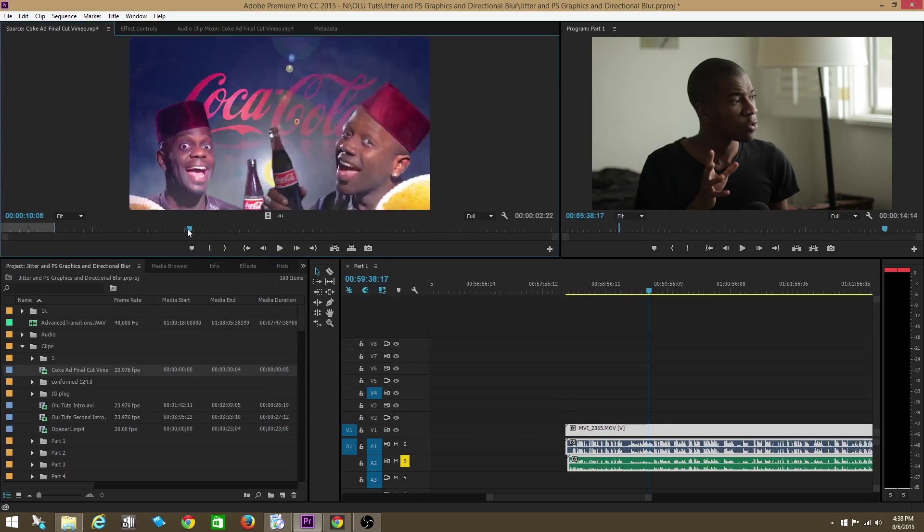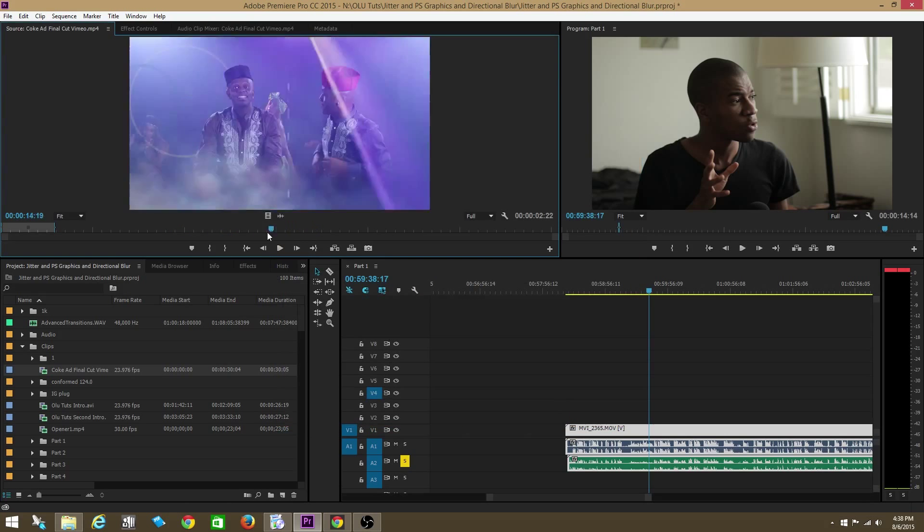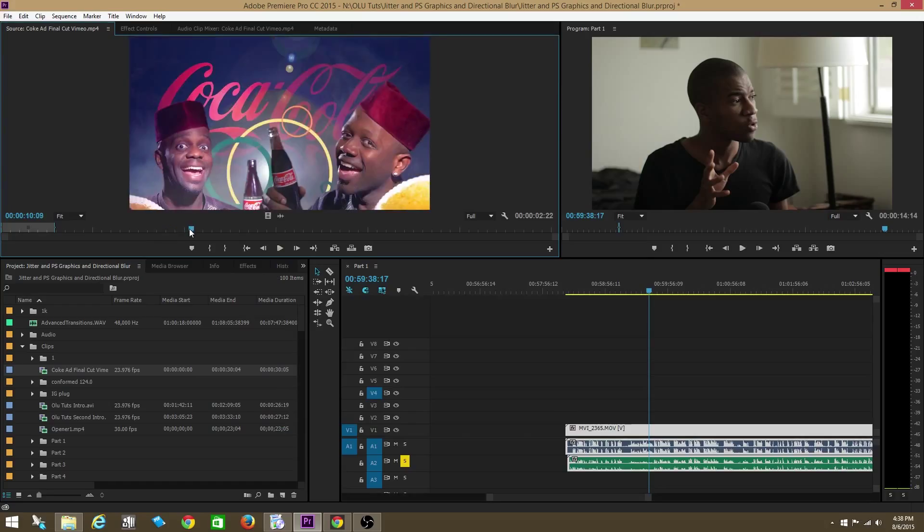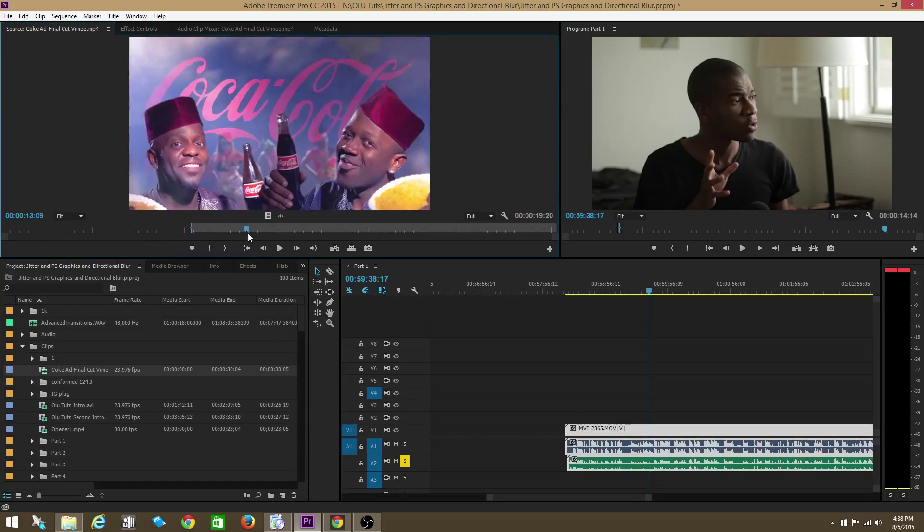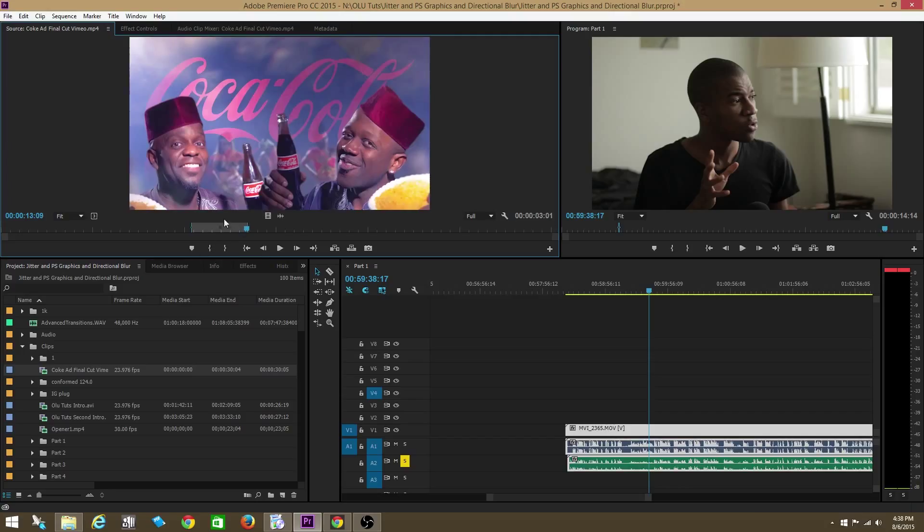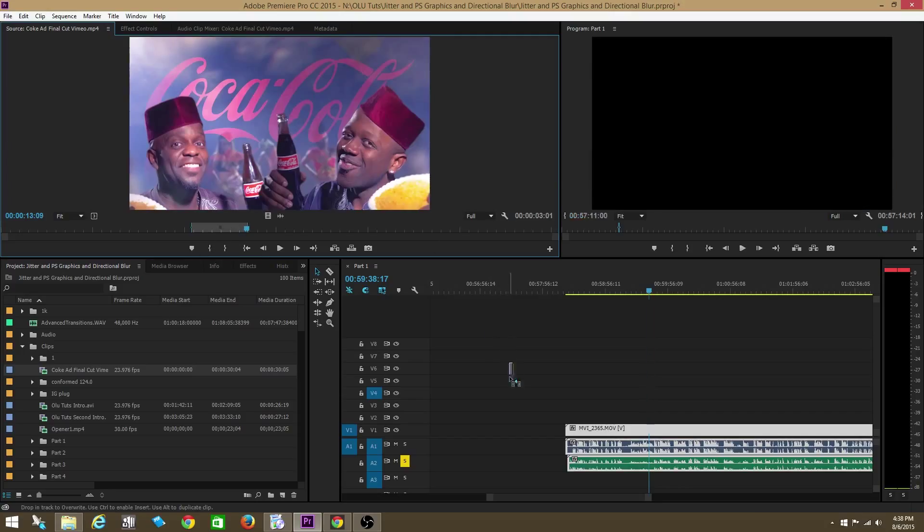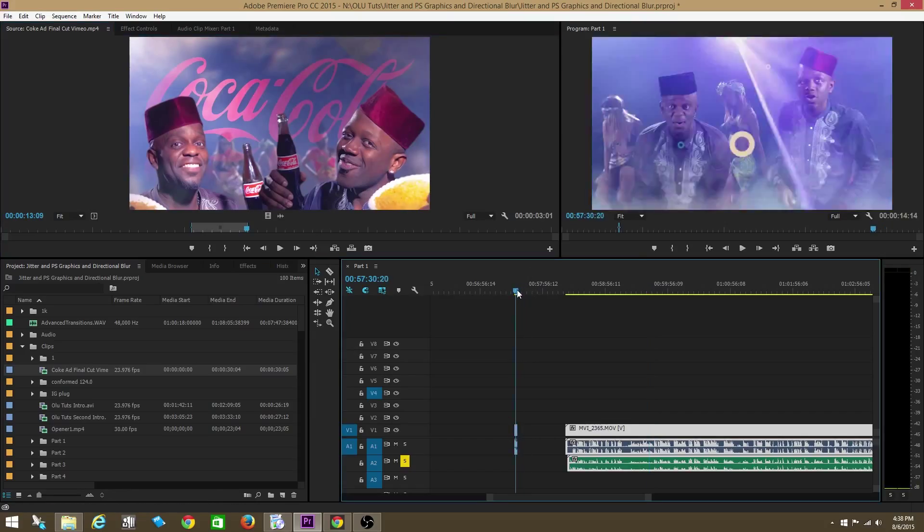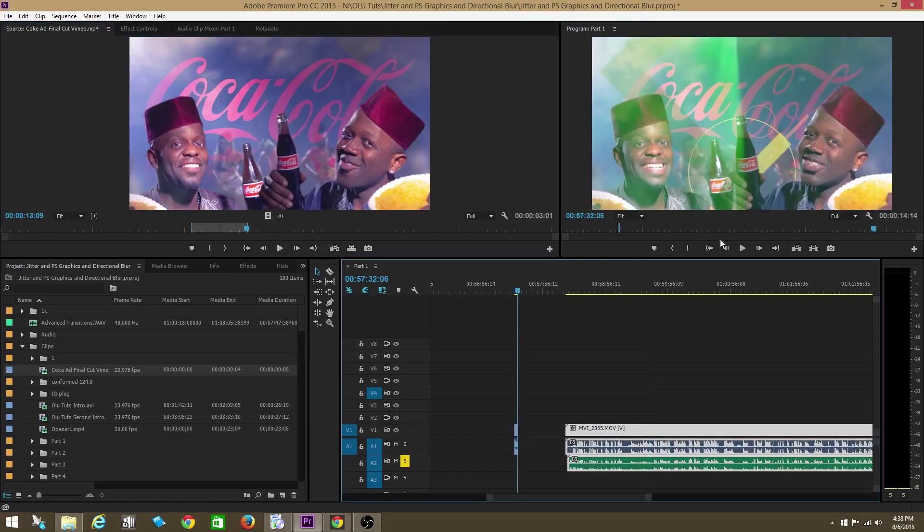And now you can scrub through the clip and there won't be any audio. Realize the audio is still there. Okay, once you find the part of the clip you want, you put your in part and your in point, your end point, mark in, mark out, and you finally bring the clip in your timeline. You're still gonna have your audio.